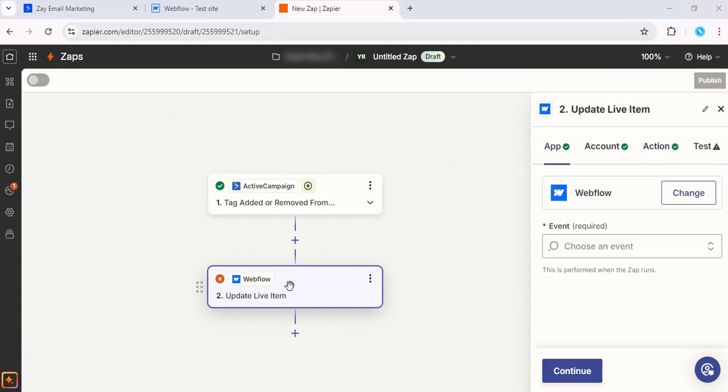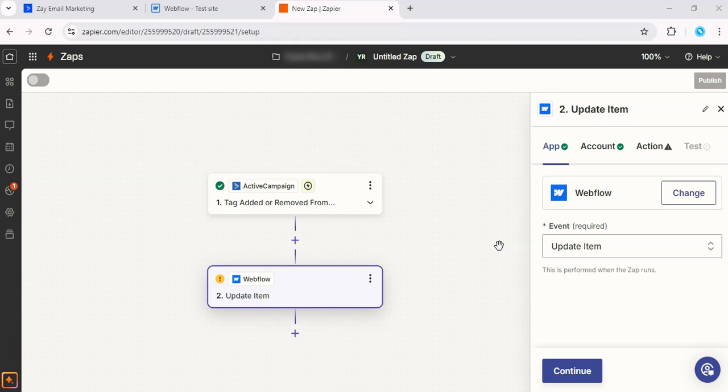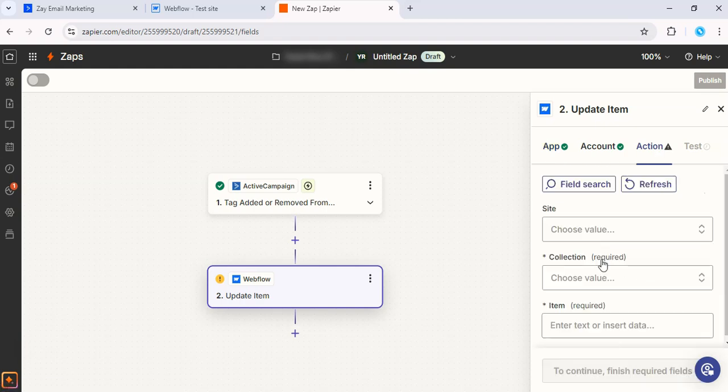Let's go ahead and select Update Item instead of Update Live Item. Then you can set up your Webflow account if you haven't already and choose the CMS collection where your blog post resides. Let's say it's the blog post collection in our case. Then go ahead and map the fields from ActiveCampaign to Webflow.